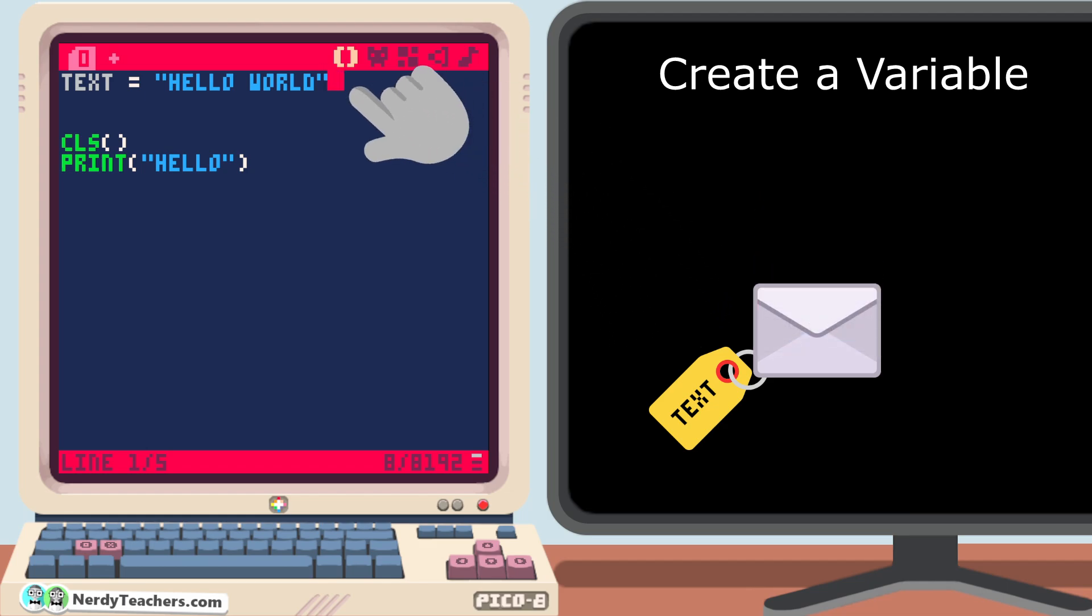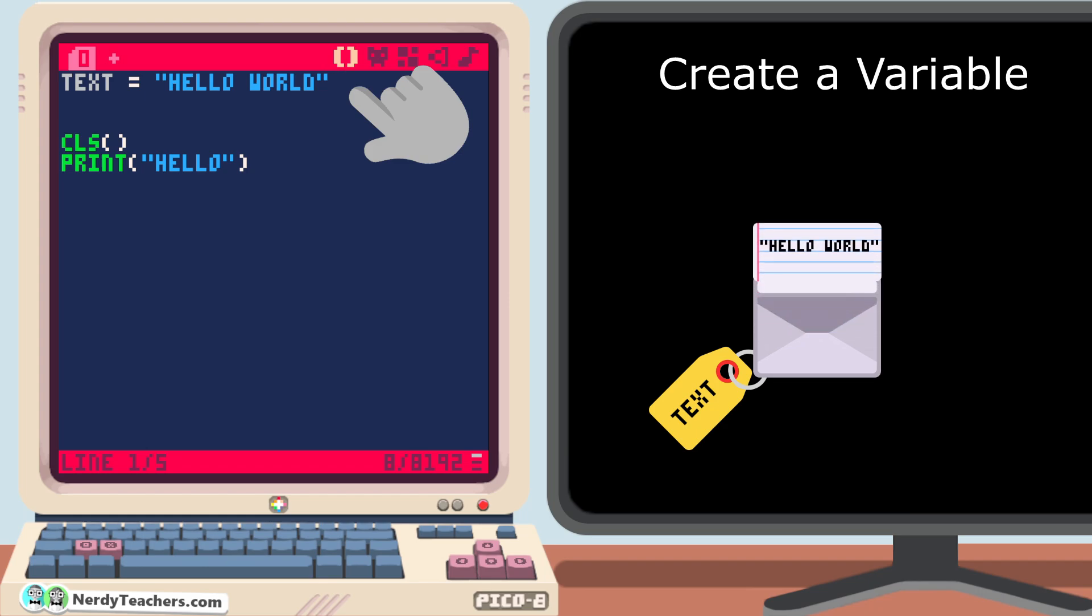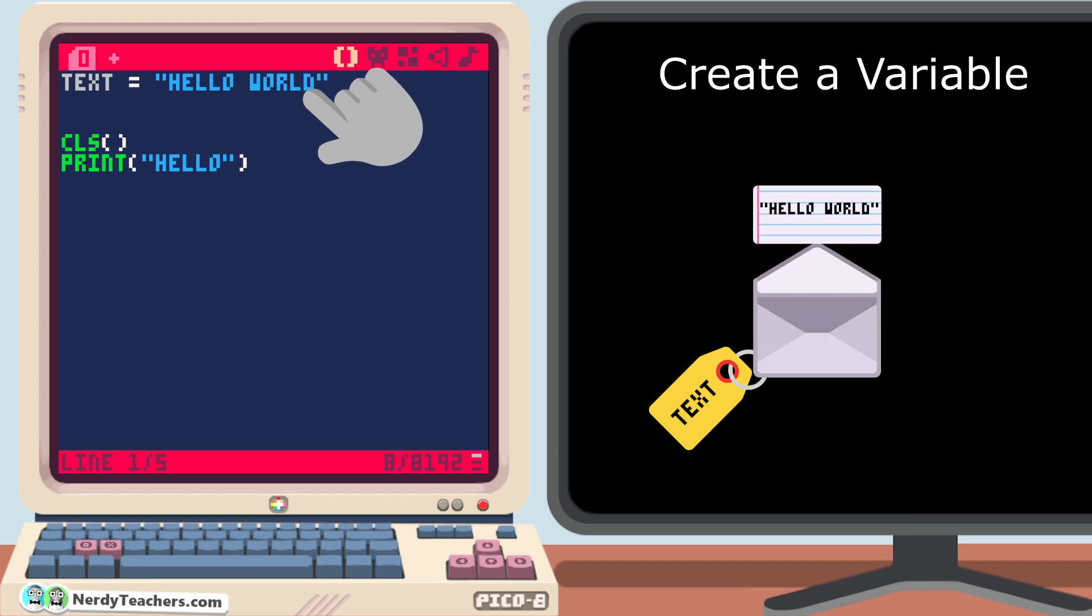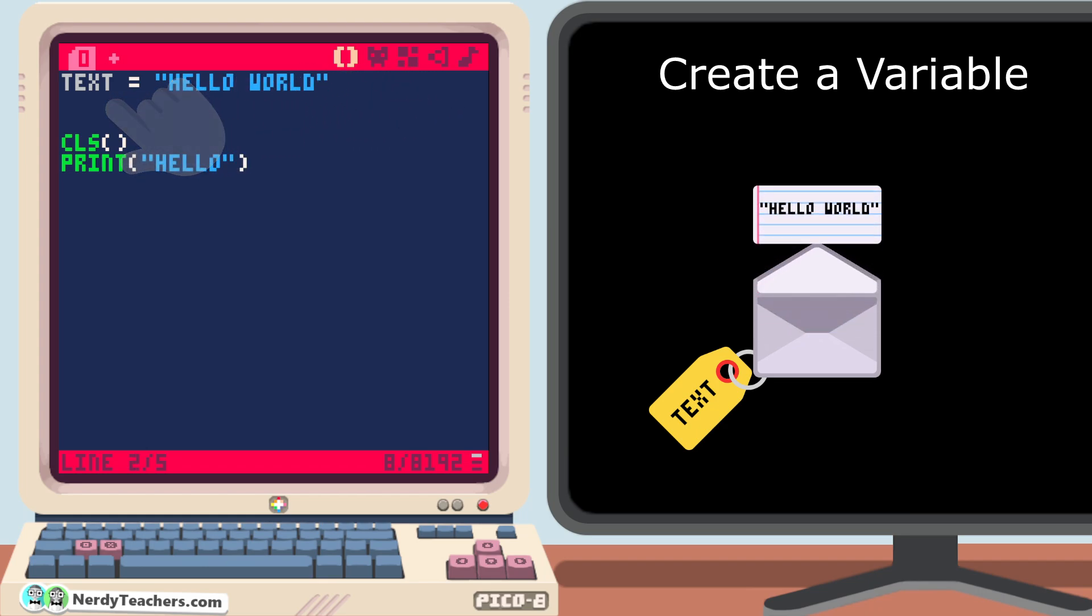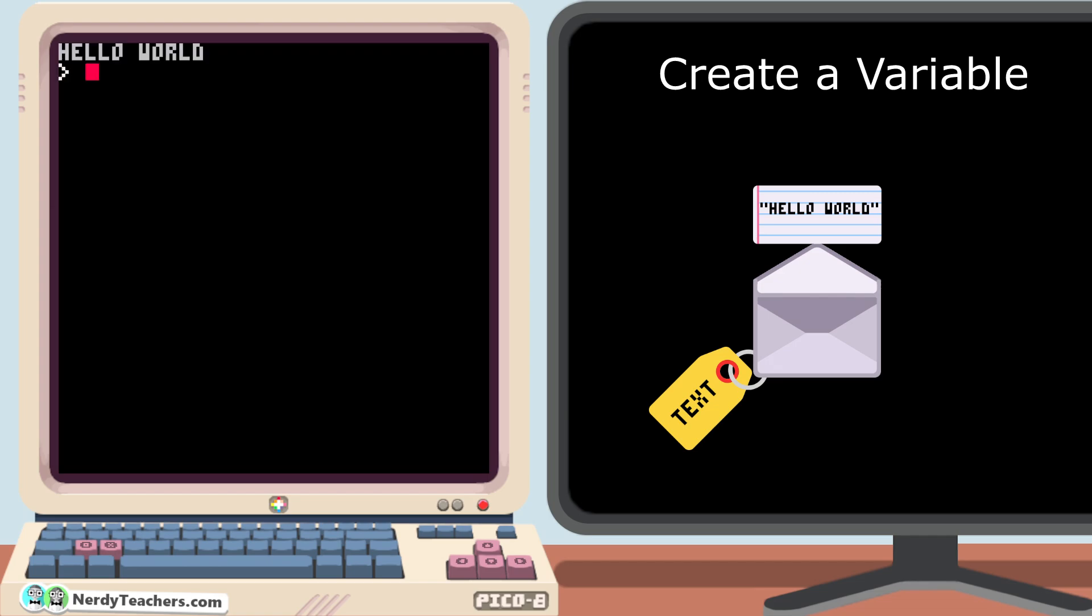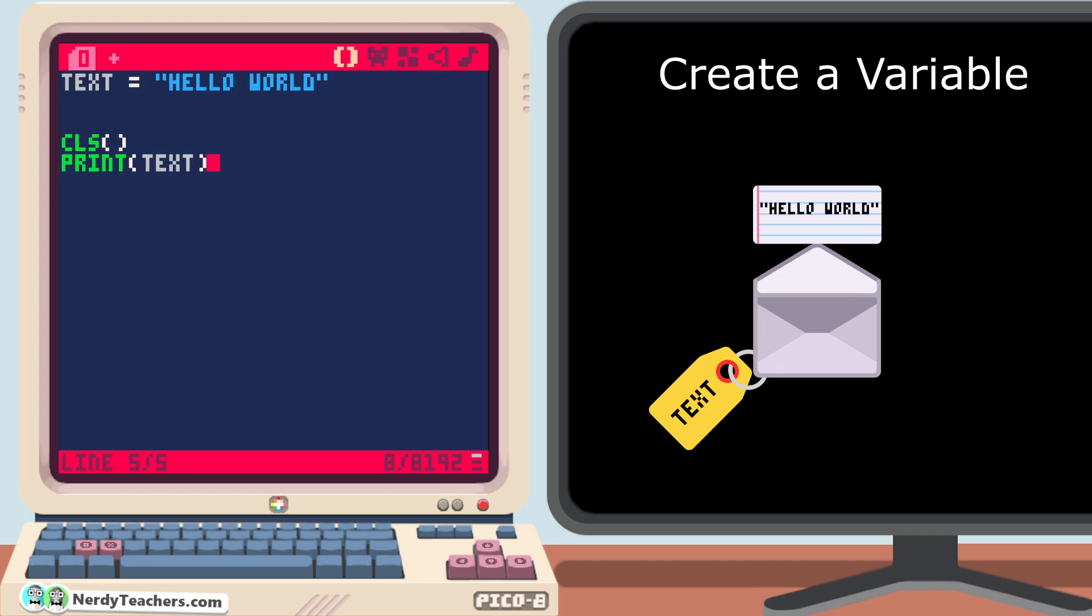Now we have a variable named text, and it is holding the data hello world. After this line of code is run, we can retrieve the data just by using the variable name, text. So now in print, we can erase the hard-coded hello world, and replace it with our variable, text, no quotation marks. We can run the program now, and it works just like it did before, but now it is printing from our stored data.